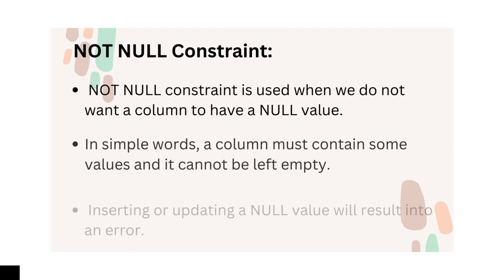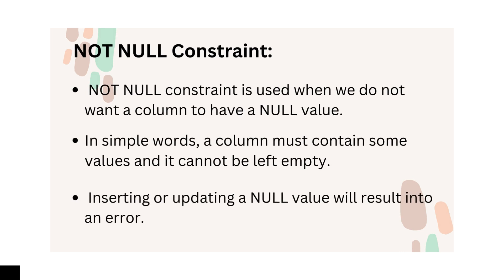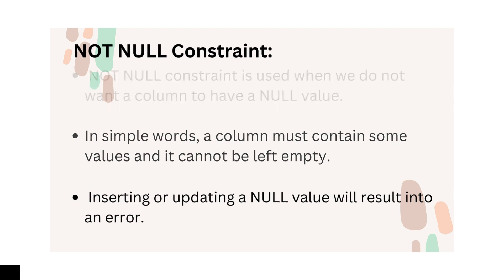Next is NOT NULL constraint. The NOT NULL constraint is used when we do not want a column to have a NULL value. In simple words, a column must contain some value. It cannot be left empty. Also, inserting and updating a NULL value will result into an error.